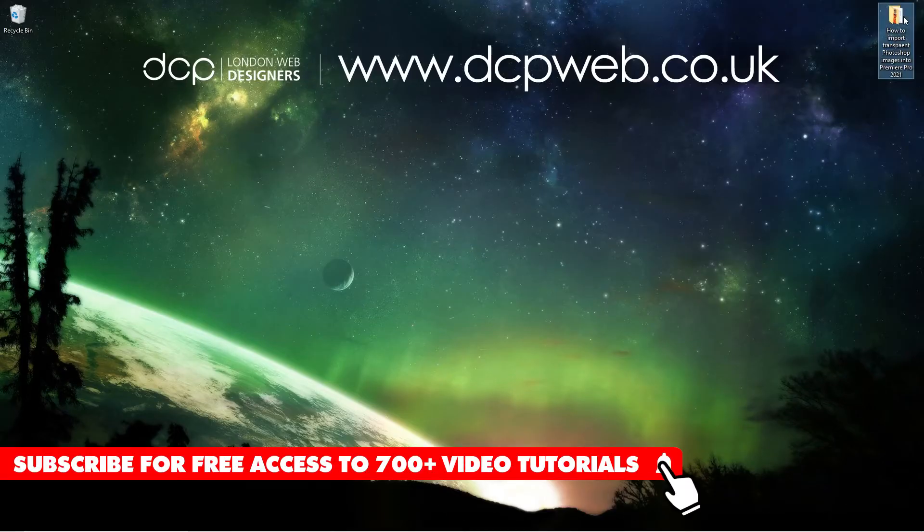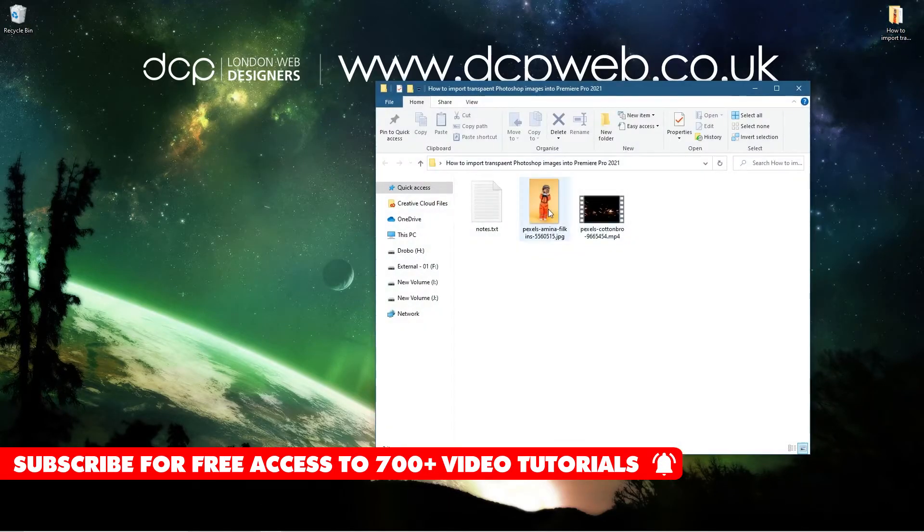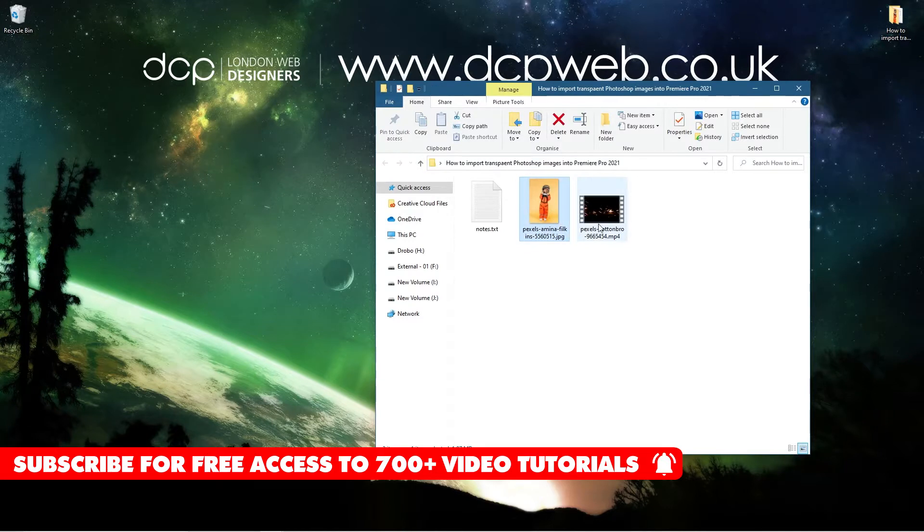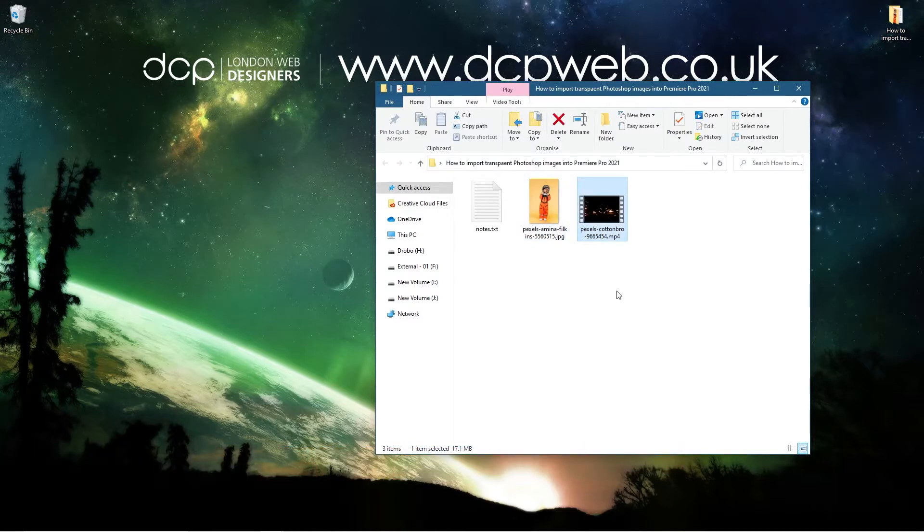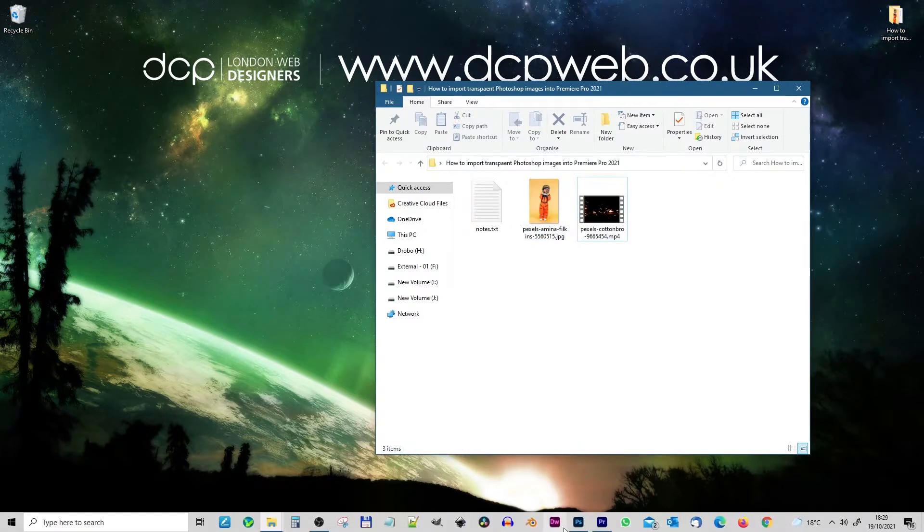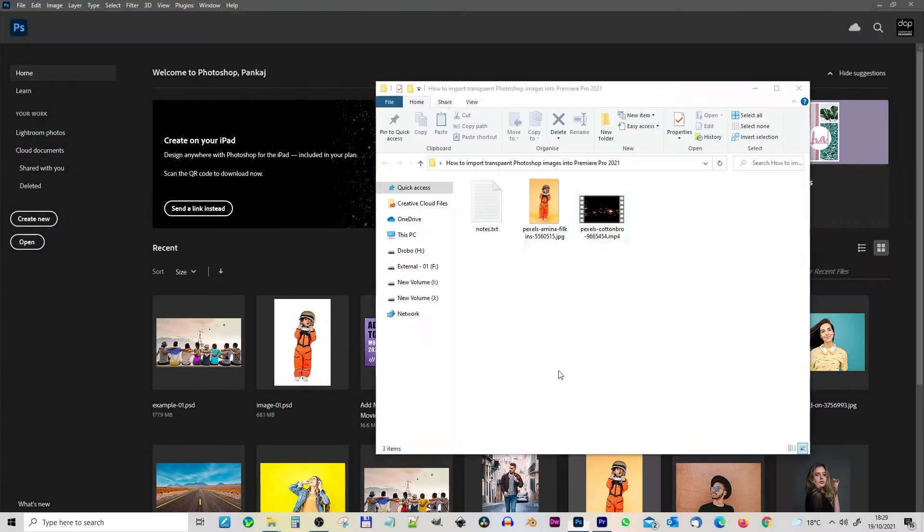Okay, on my desktop I've got this folder, and inside this folder I've got a picture and a video clip which I downloaded from the Pexels website. I'll put links to those in the YouTube description.